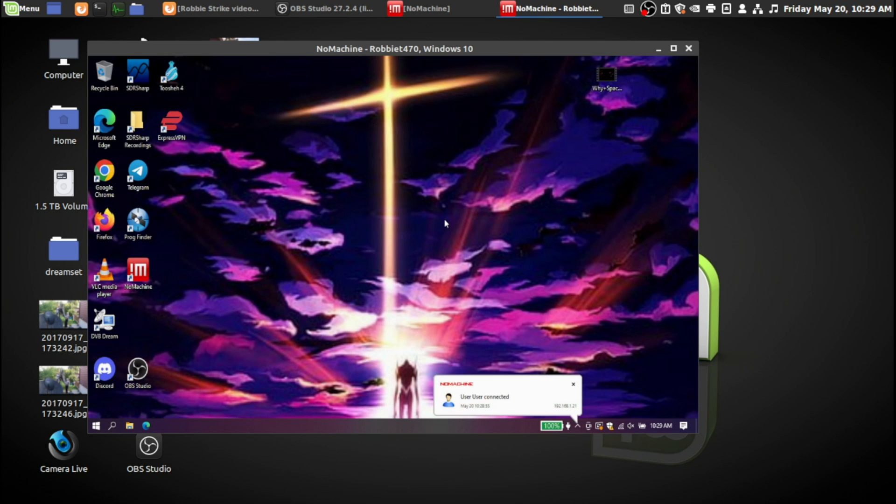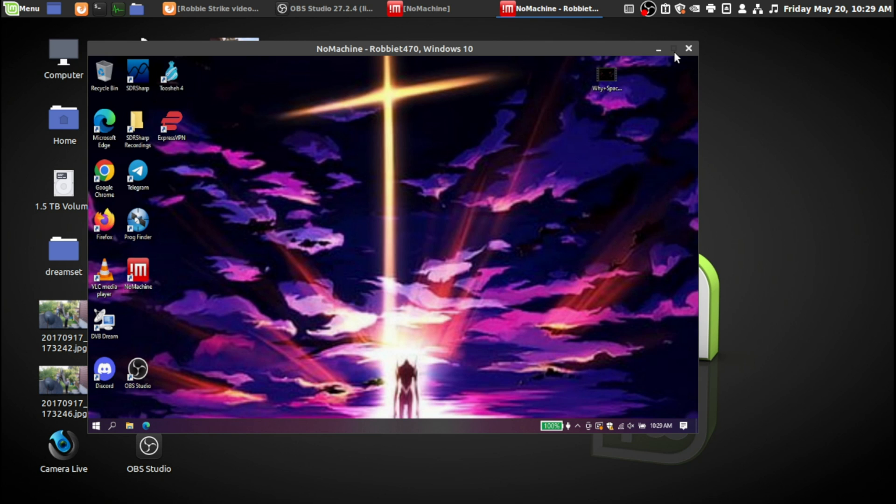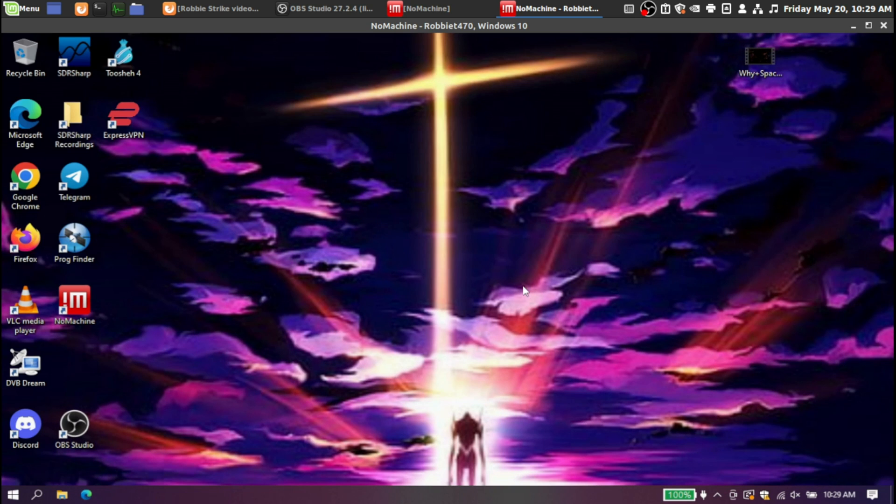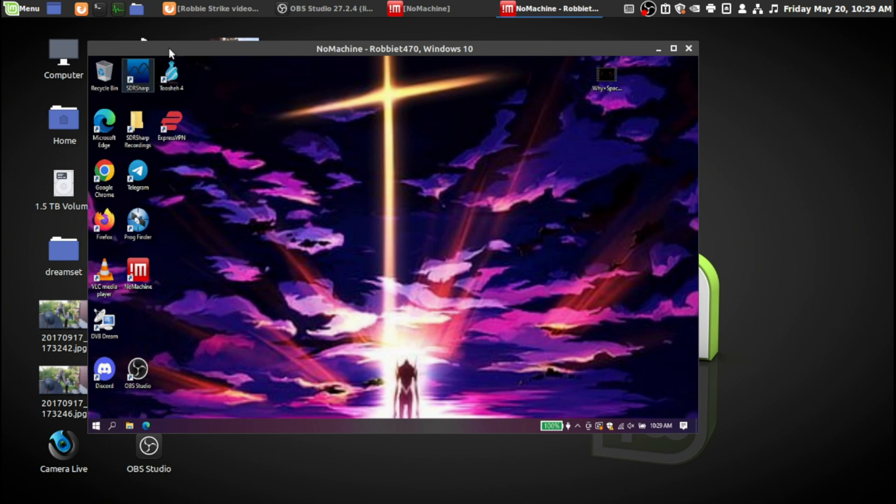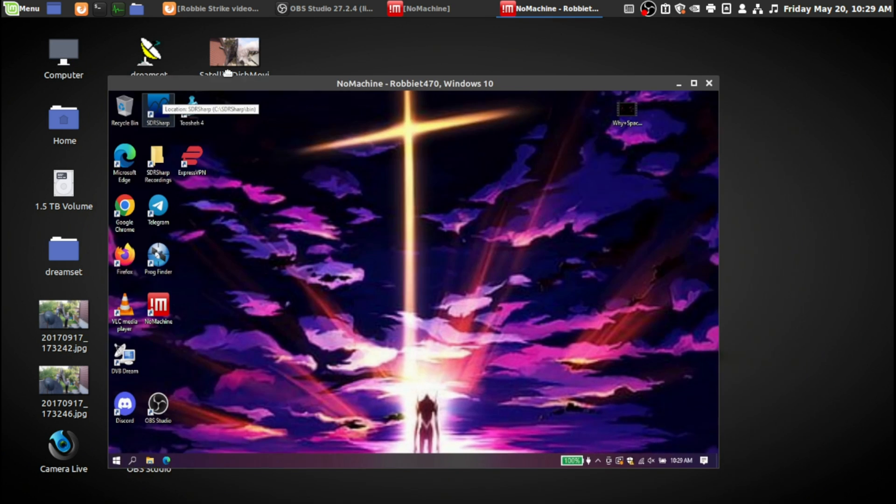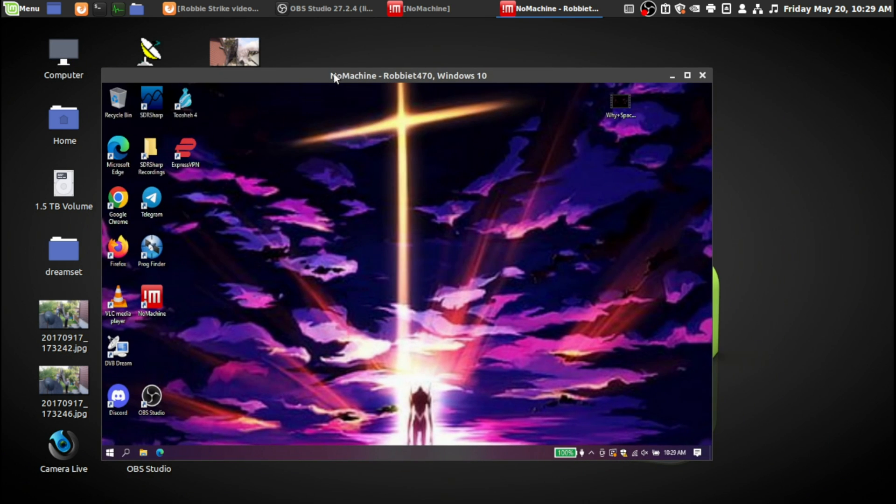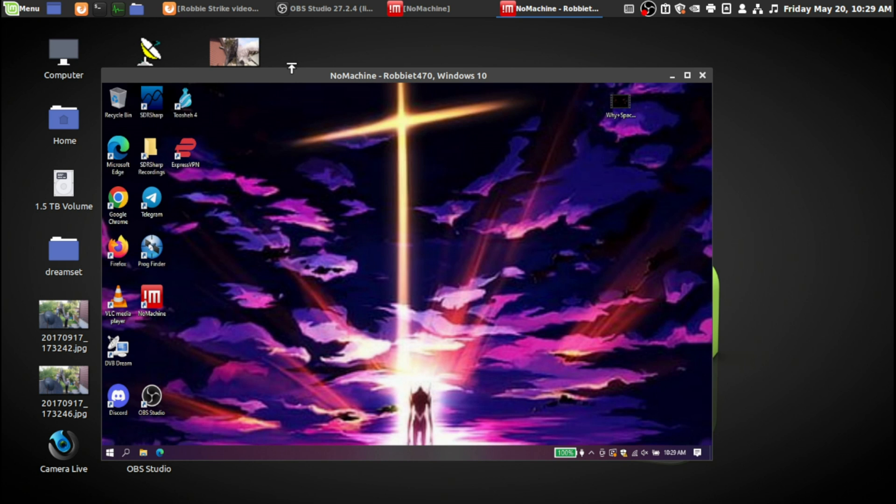Now you can download this NoMachine, just do a Google search for NoMachine and download it. It was full screen, so this is my Windows machine here running in Linux. There's Windows, this is my laptop upstairs. This is Linux here on my desktop.